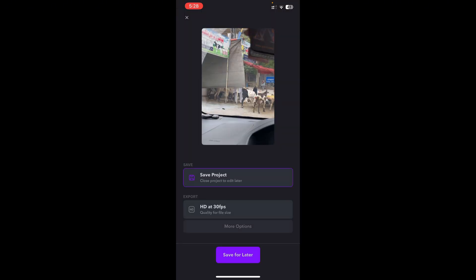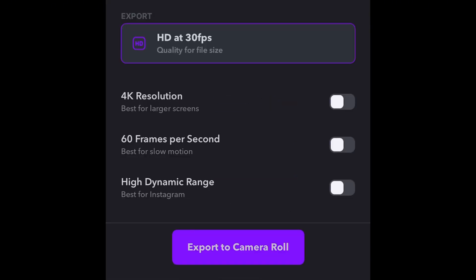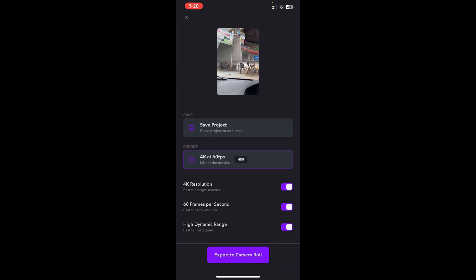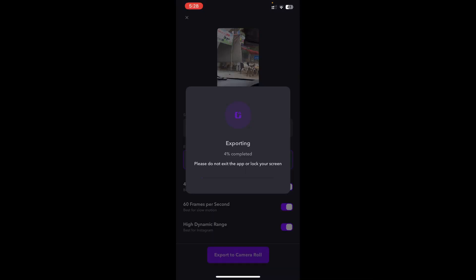I'm going to go ahead and export this. I'll tap More Options and export this as 4K, 60 frames per second, HDR. I'll check all those options and now export to my camera roll. It's currently exporting — it says 20% completed. Let's just wait for it to finish and I'll show you the finalized version of this video.